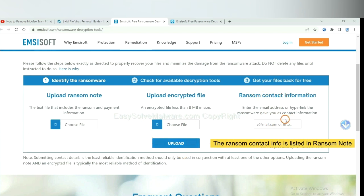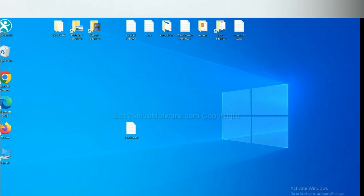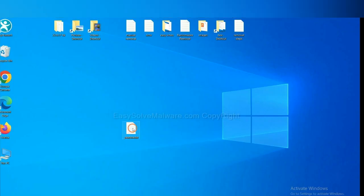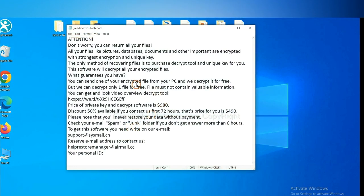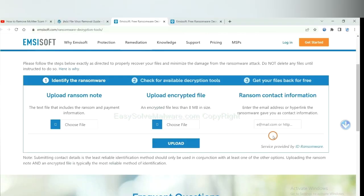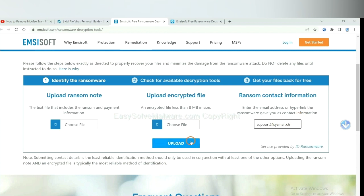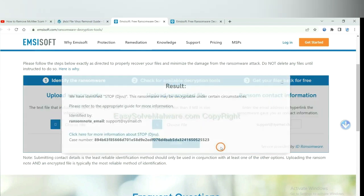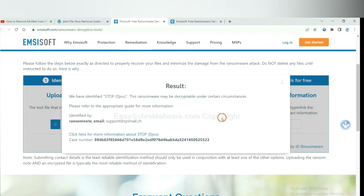This is in the ransom note. Let me show you. This is the ransom note of the ransomware. Copy the content here and paste it in here, and click upload.